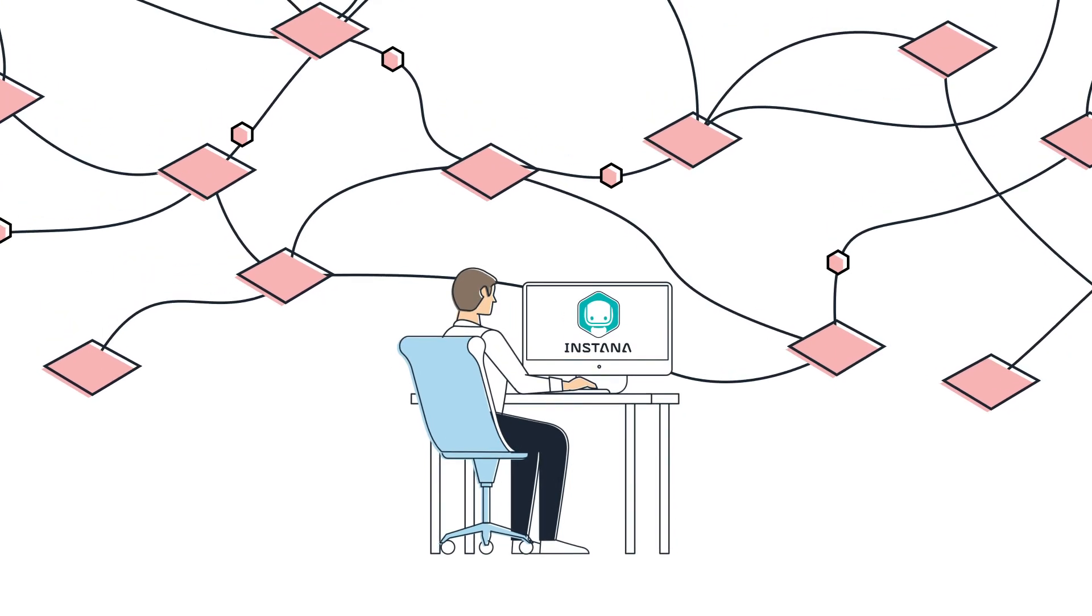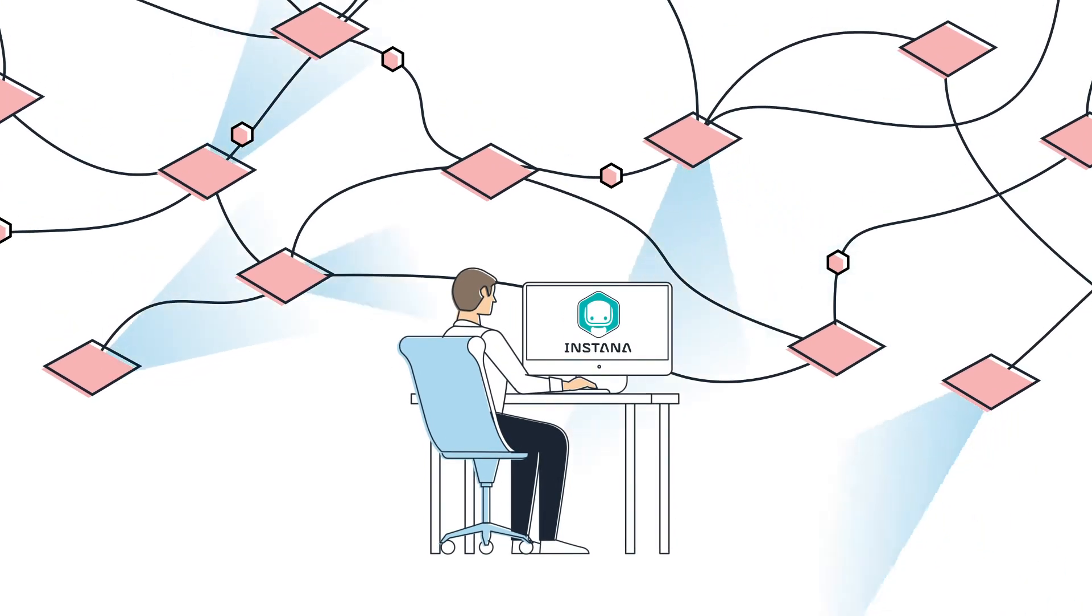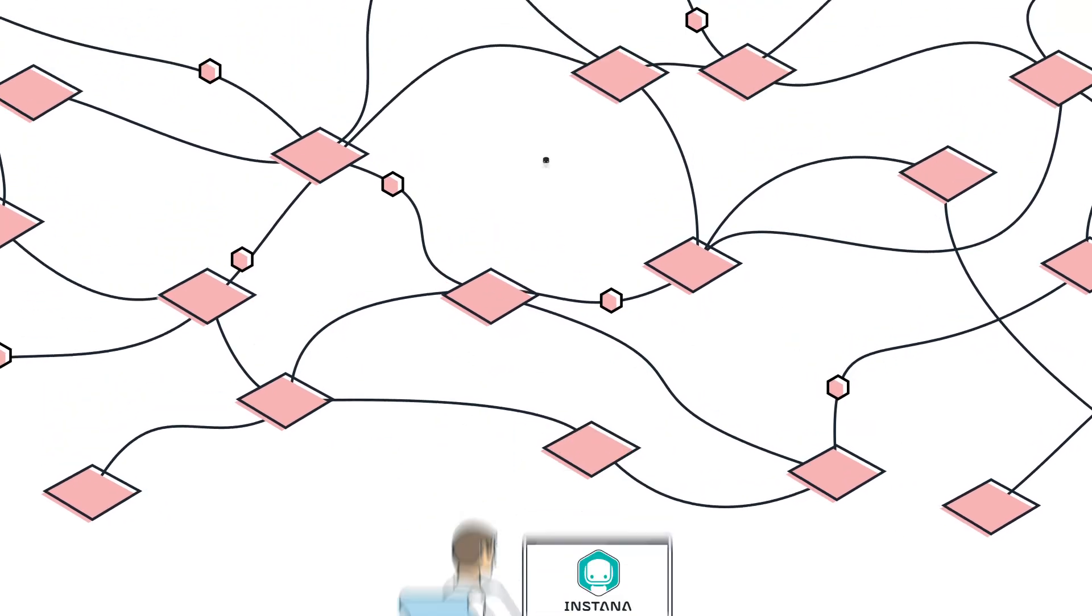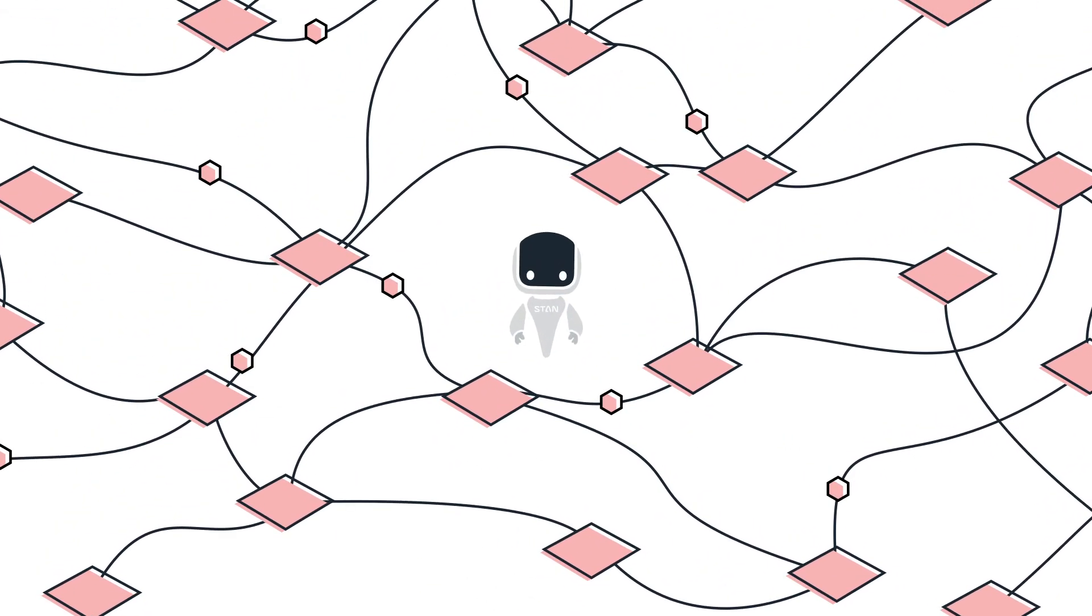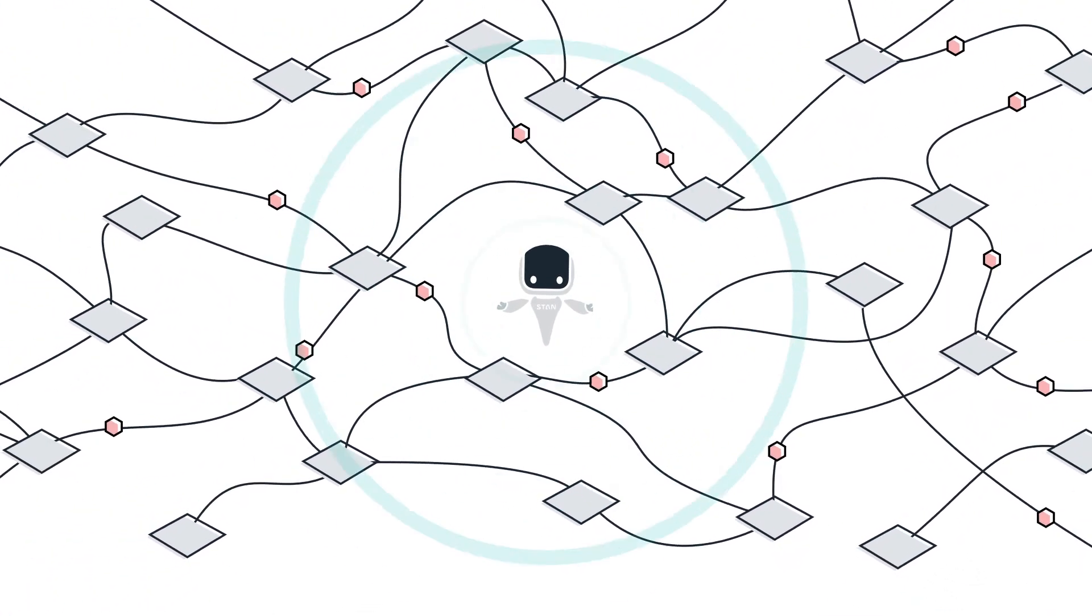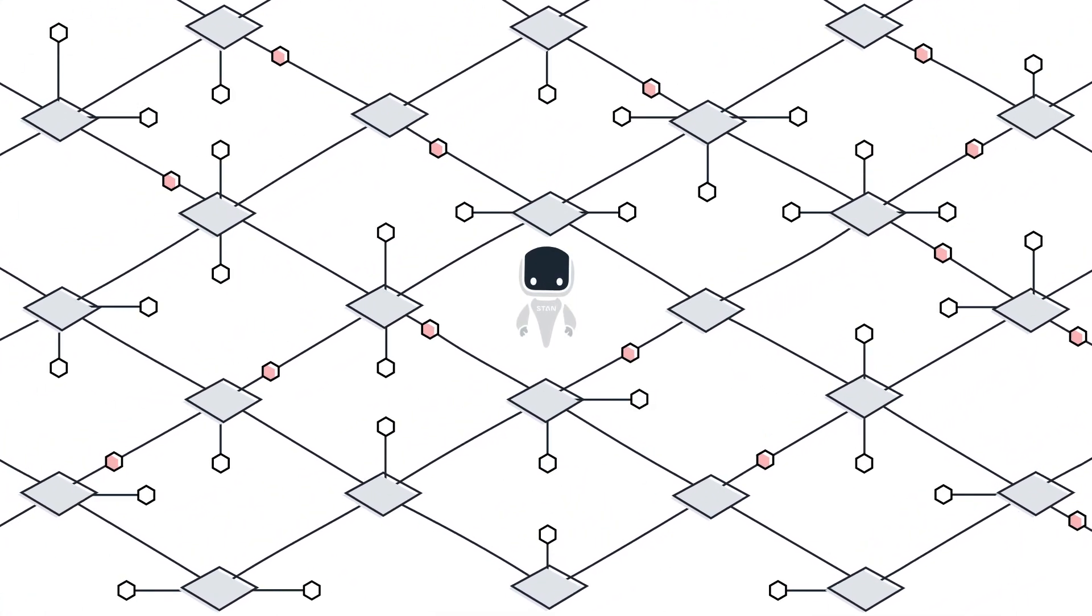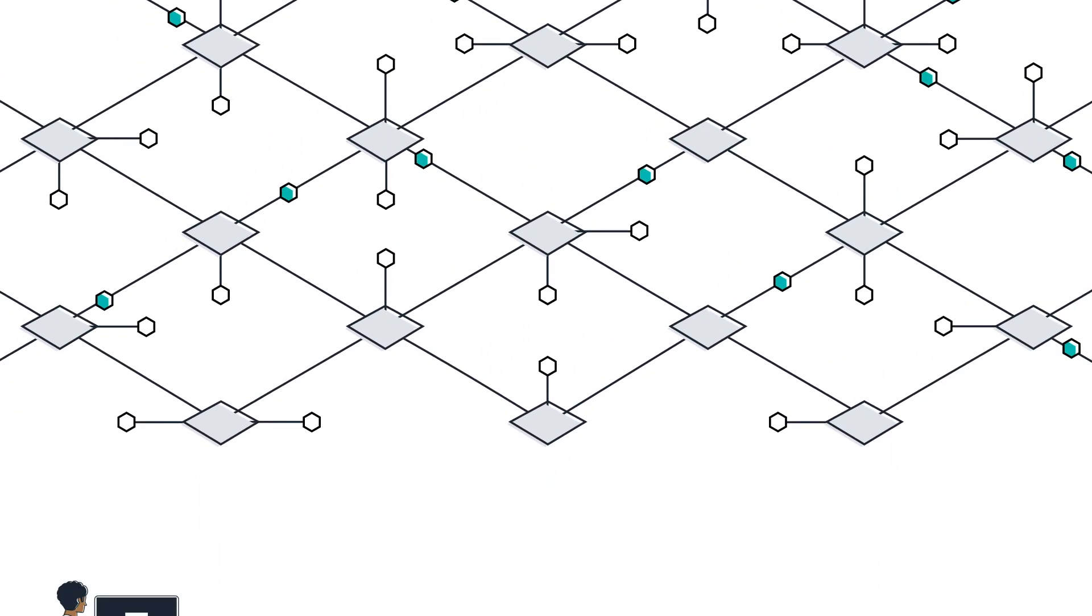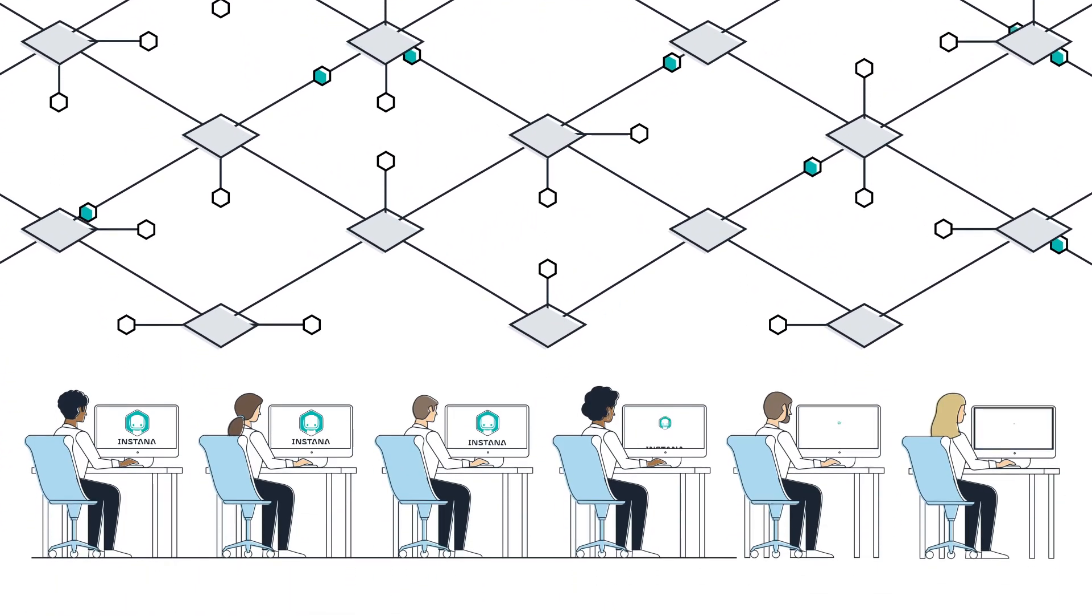Instana ingests observability metrics, traces every request, and profiles every process automatically. And Instana breaks through your application environment complexity to show you how everything fits together in context.